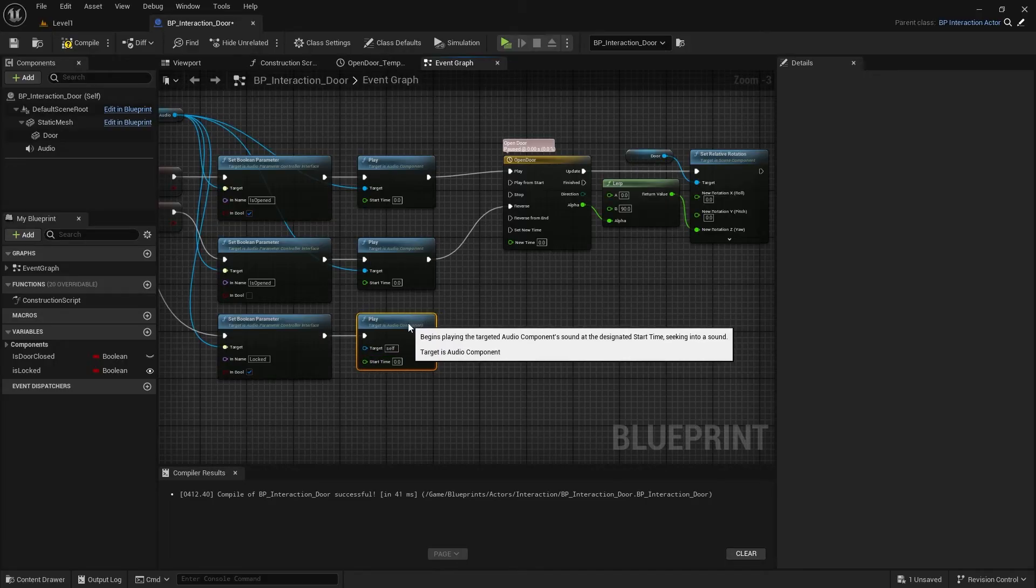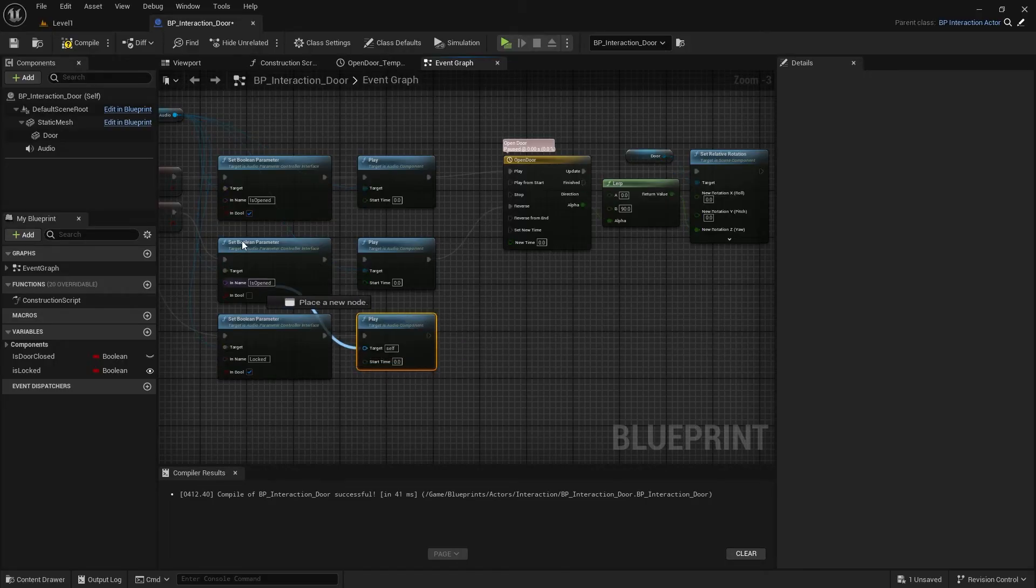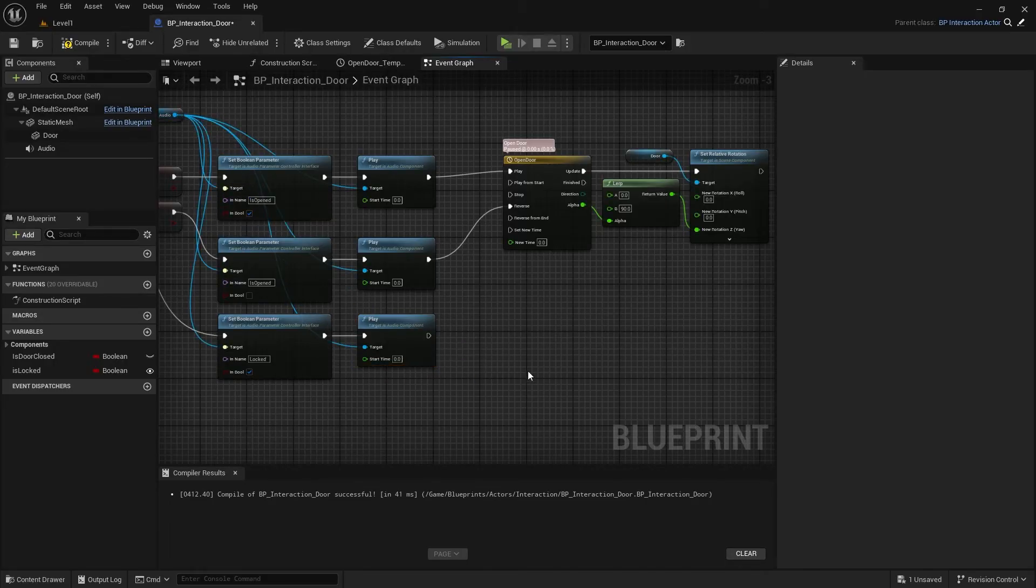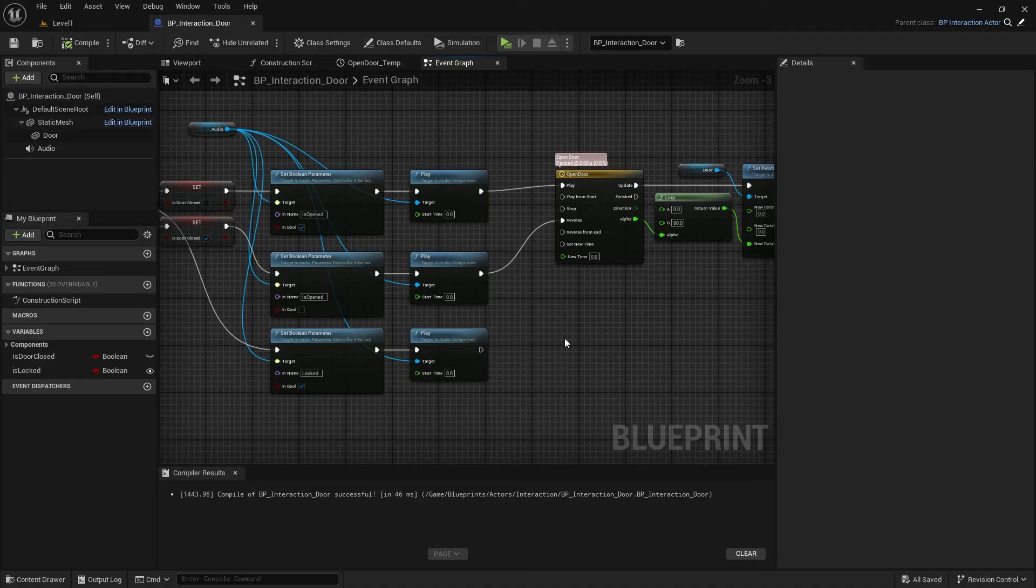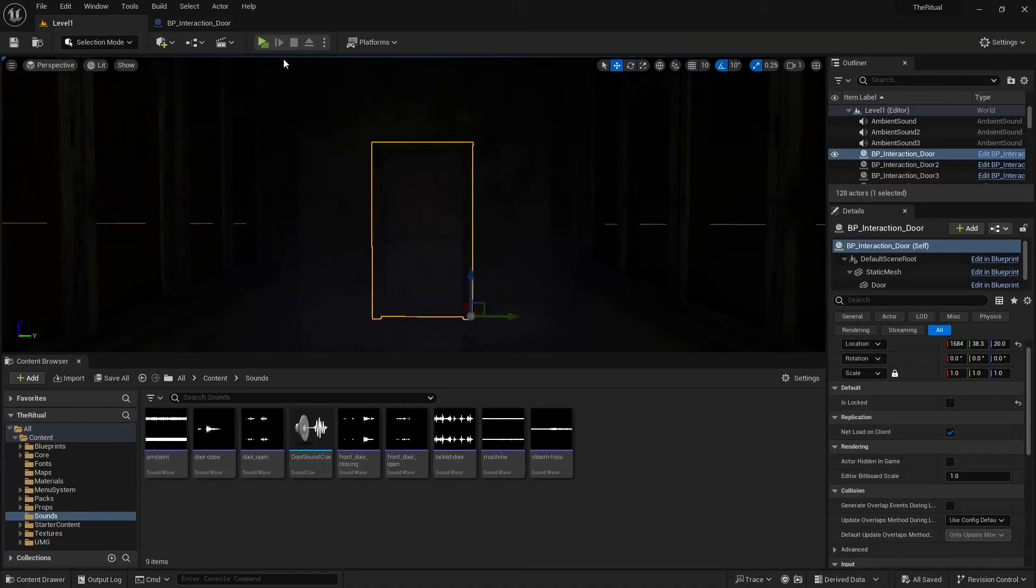As you see, we use only one audio for all sounds. And if we want to make a change, just go to the Sound Cue Blueprint. From here, we can change audio files, volume and pitch values, and all other sound parameters.